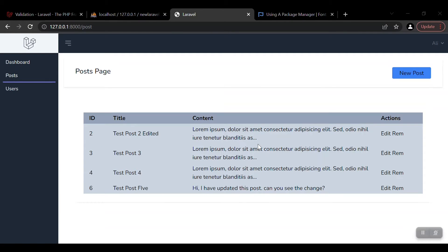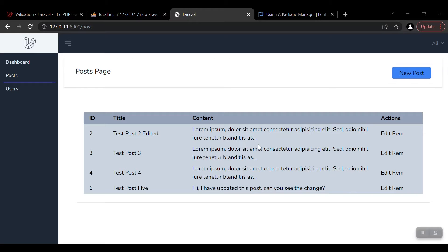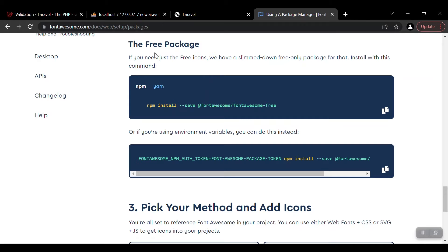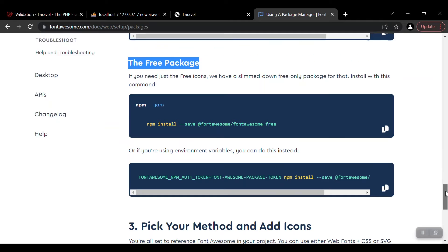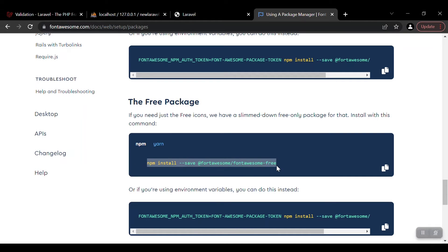Hey guys, welcome to this video. Here we will learn how to add fonts in our project. I'm going to add Font Awesome, which is one of the most famous icon packages on the web. After installation, I will replace the edit and remove buttons with real icons, and a plus sign wherever I need it. To install Font Awesome, you can go to this link — I'll put it in the description. You'll find the installation there, with a free package and a paid one, but we will use the free package.